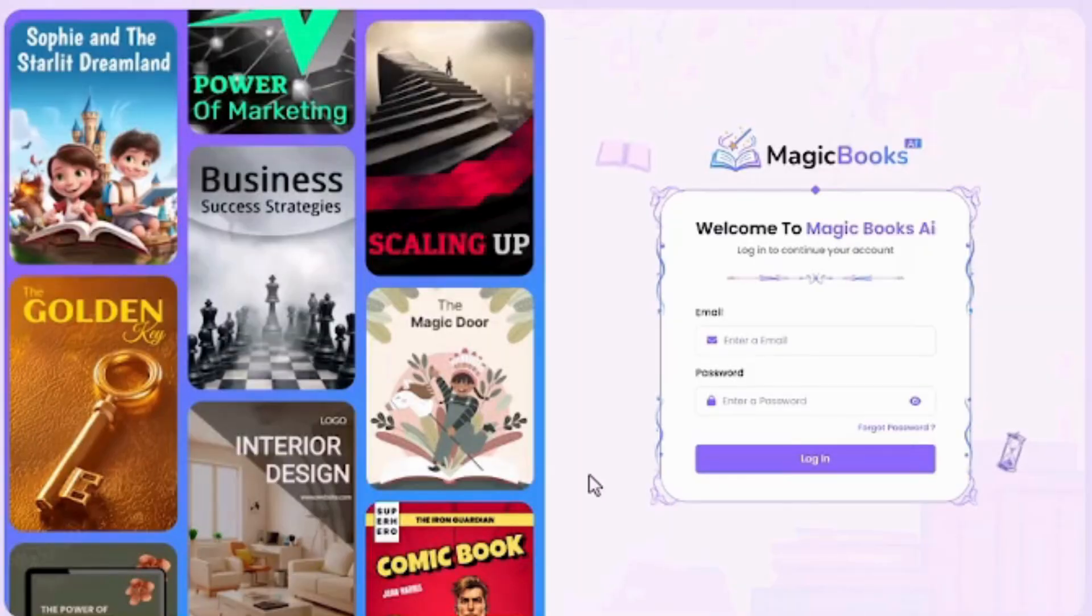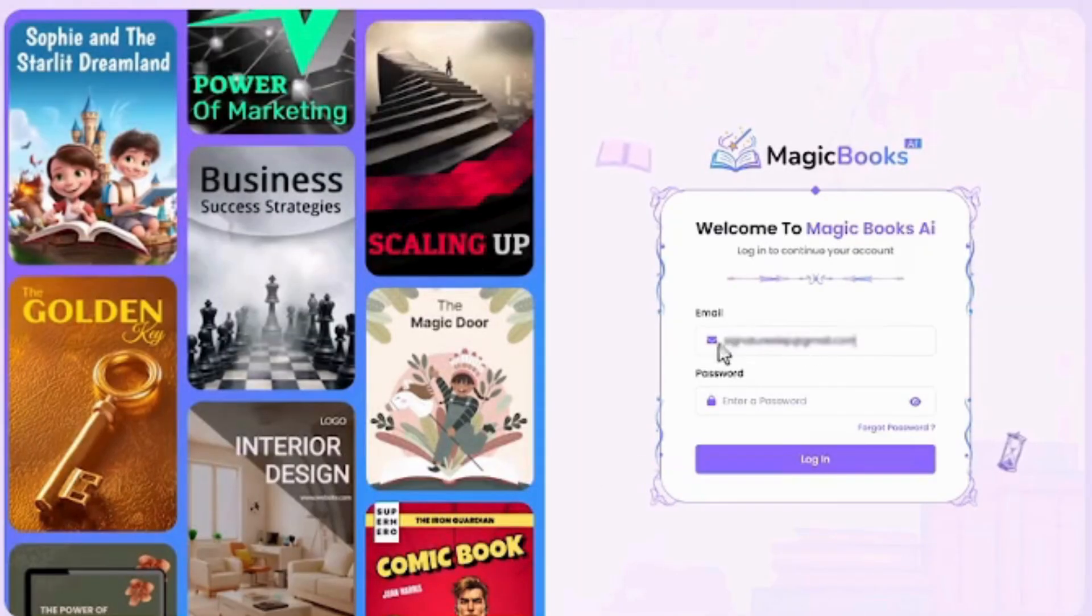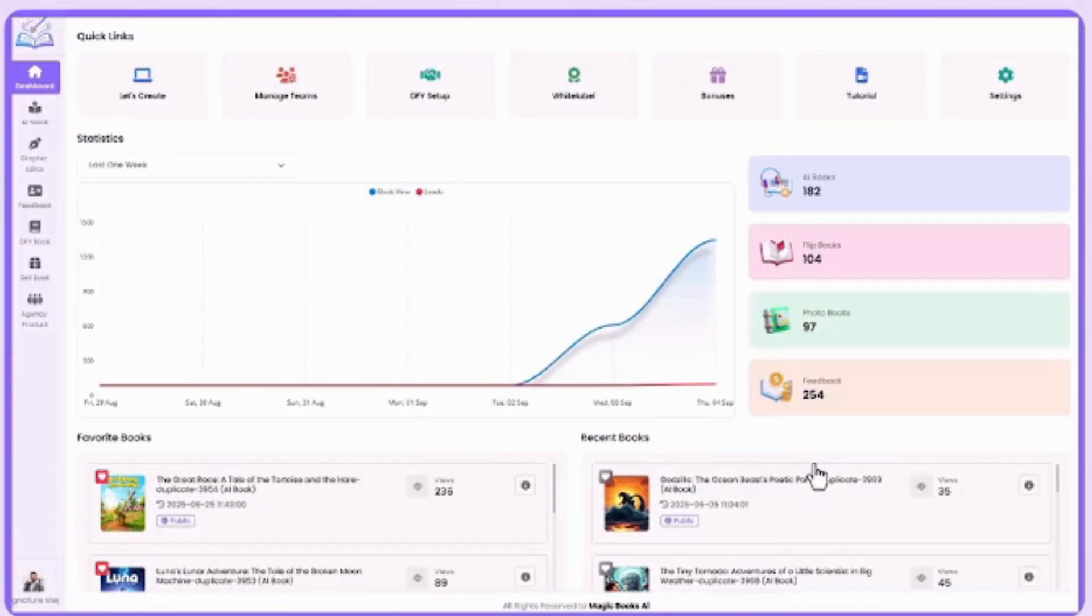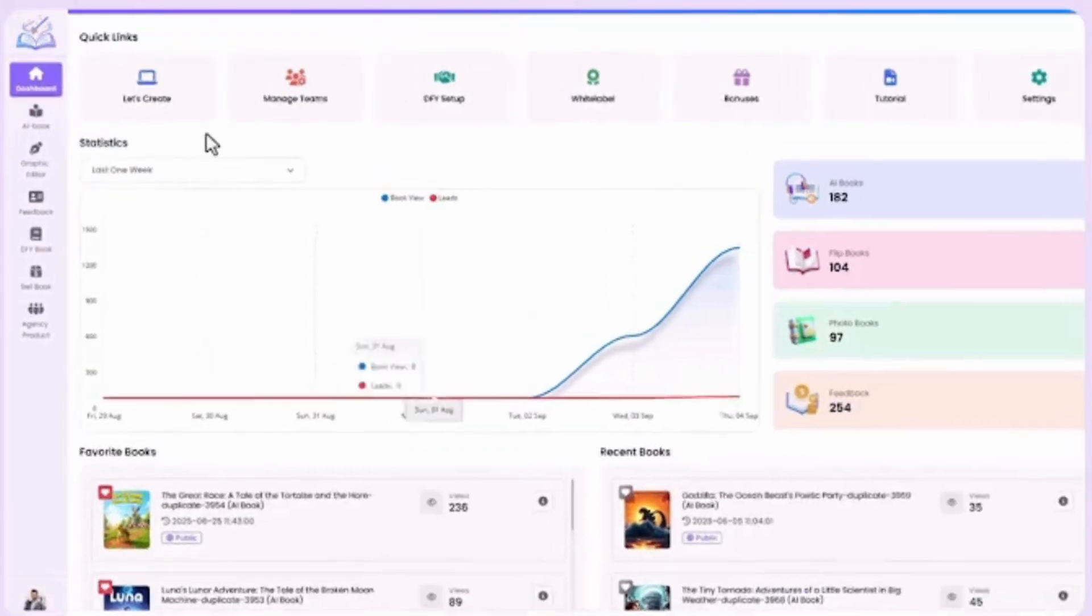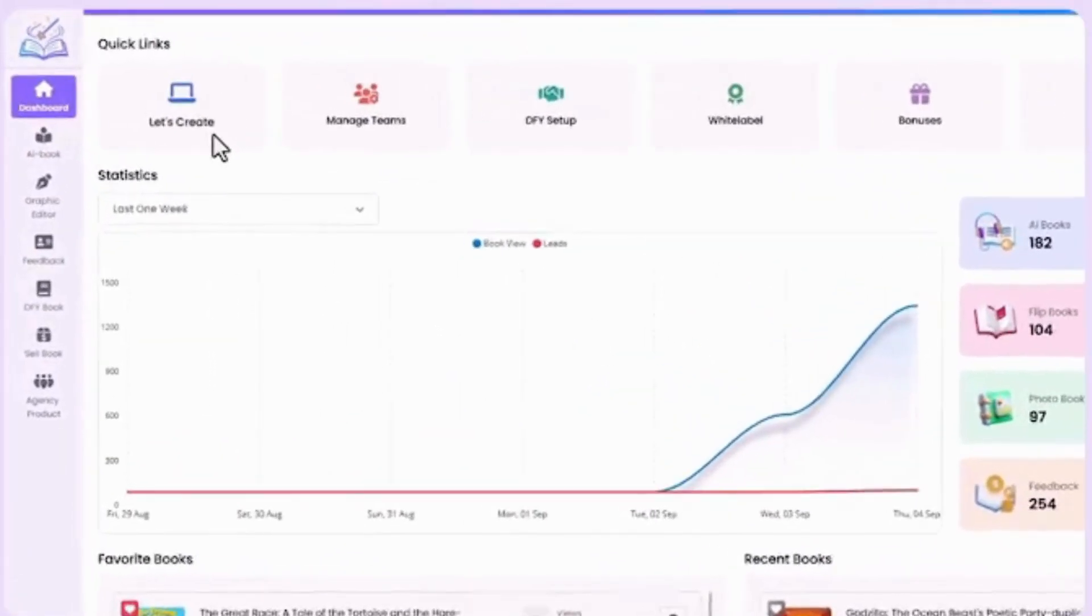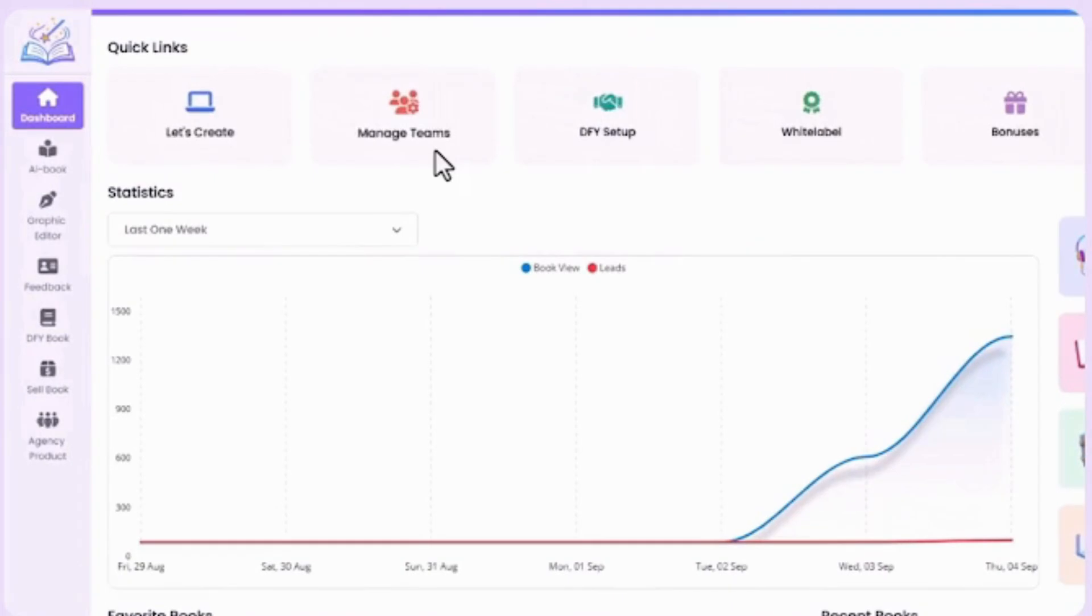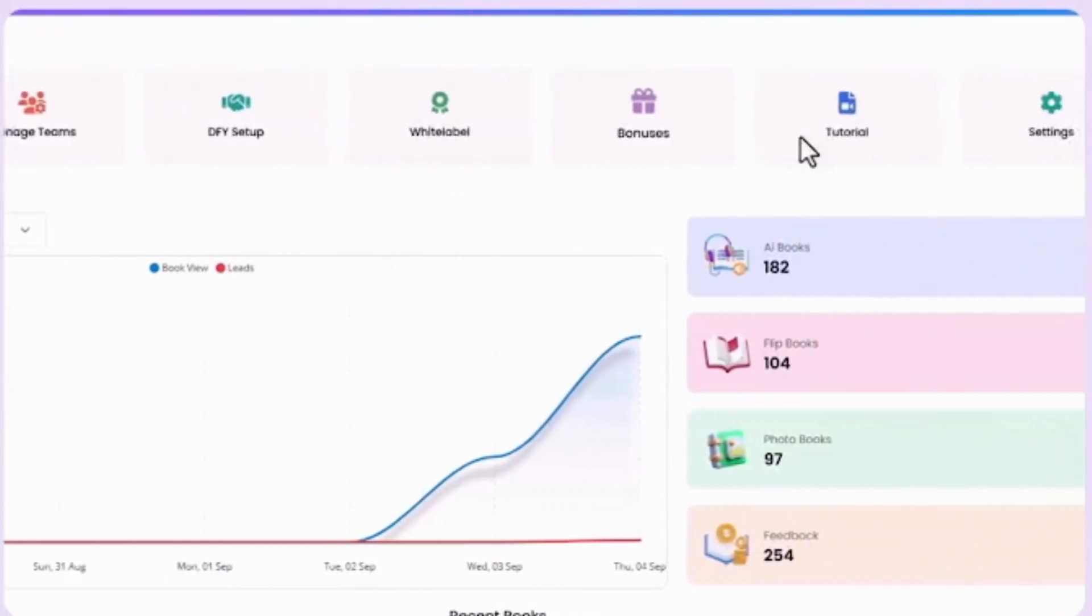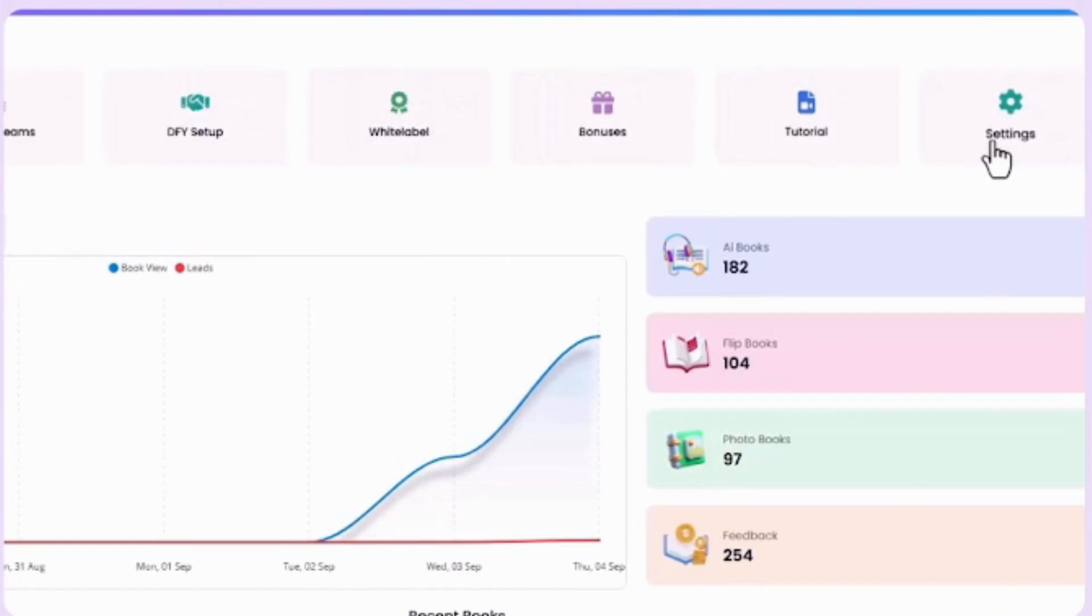Hey there. Welcome to this quick demo of MagicBook AI. This is your main dashboard, your creative hub. At the top, quick links like Let's Create, Manage Teams, DFY Setup, White Label, Bonuses, Tutorials, and Settings.